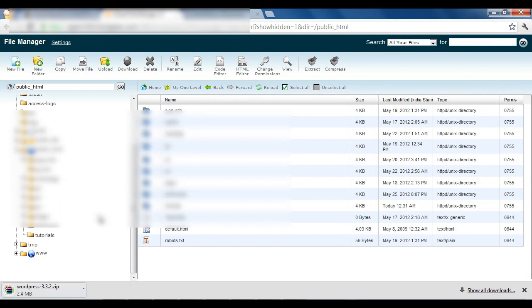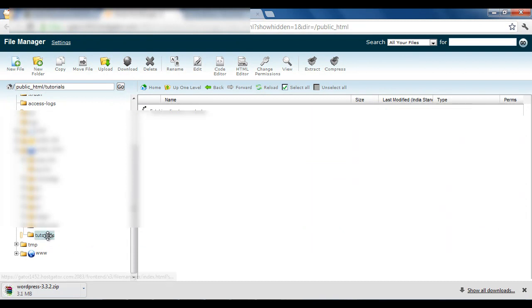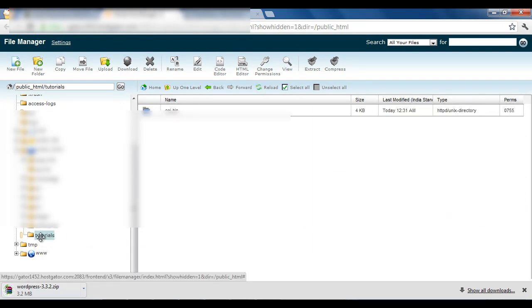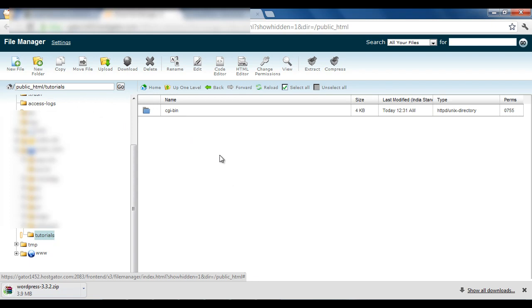Once you are in the public_html folder, look for the folder that was created when you set up your domain. Navigate into that folder by clicking on it, just as I am doing in this video. From here you need to upload the WordPress files you just downloaded from WordPress.org.